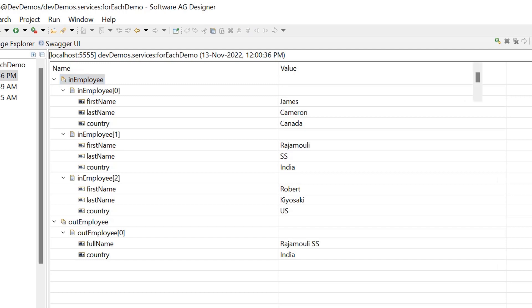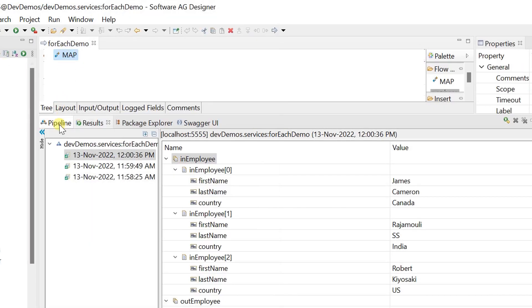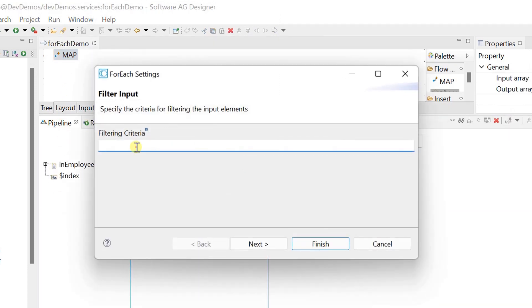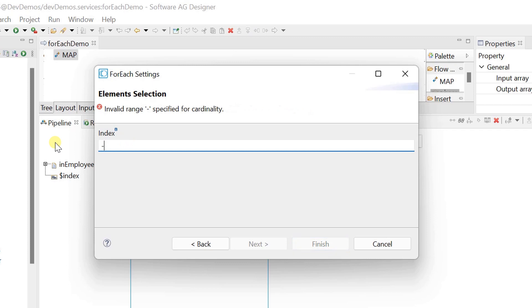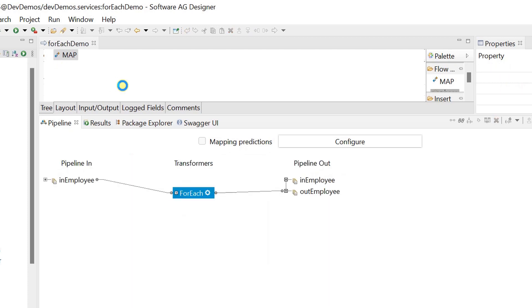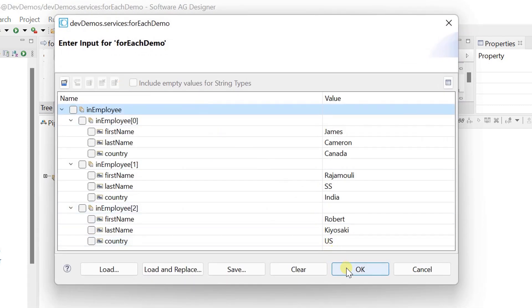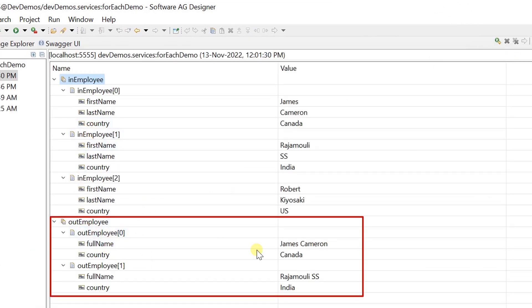You can specify multiple indexes using the comma delimiter. Let's test for a range of indexes. Perfect — documents 0 to 1 are mapped to output.